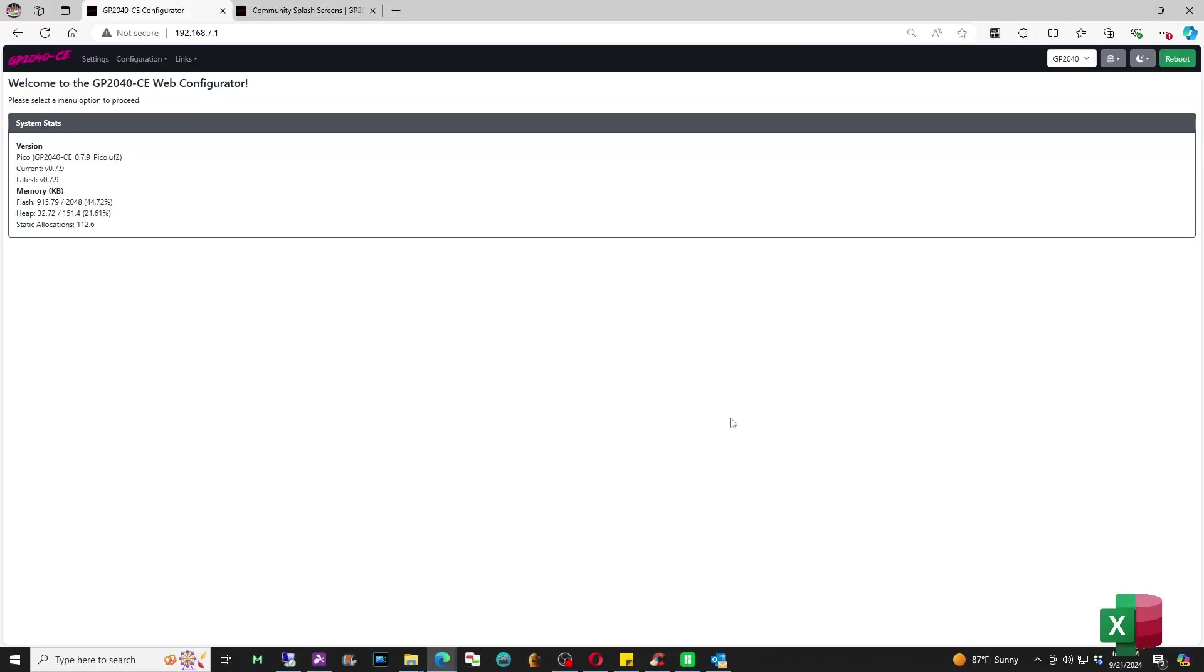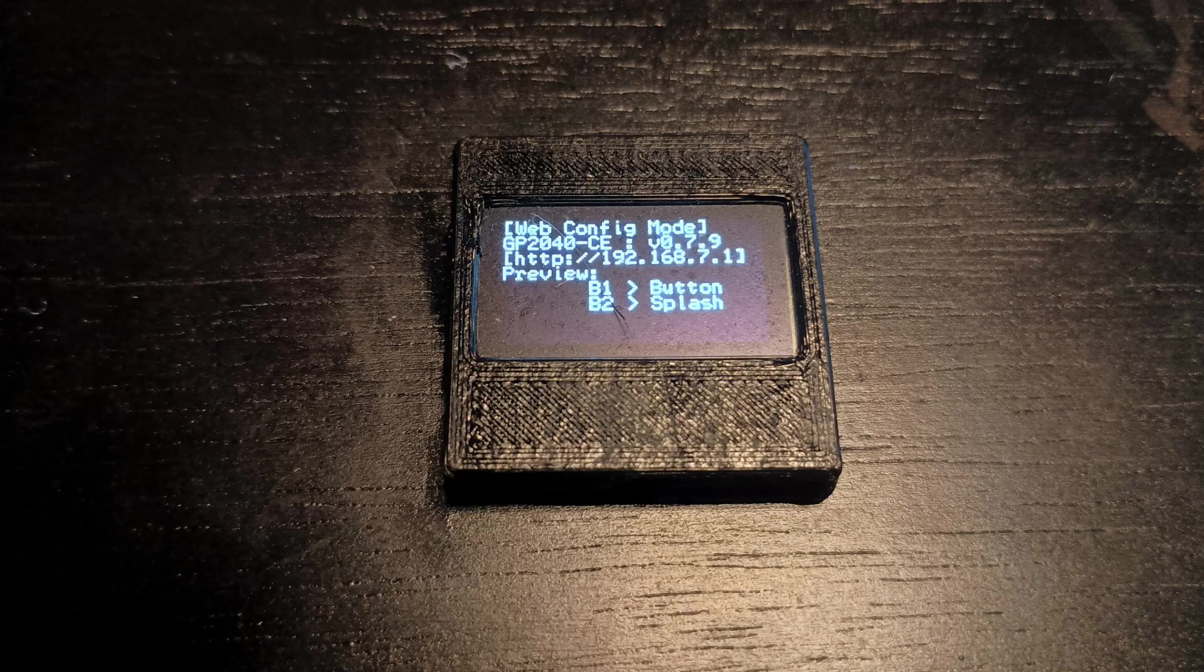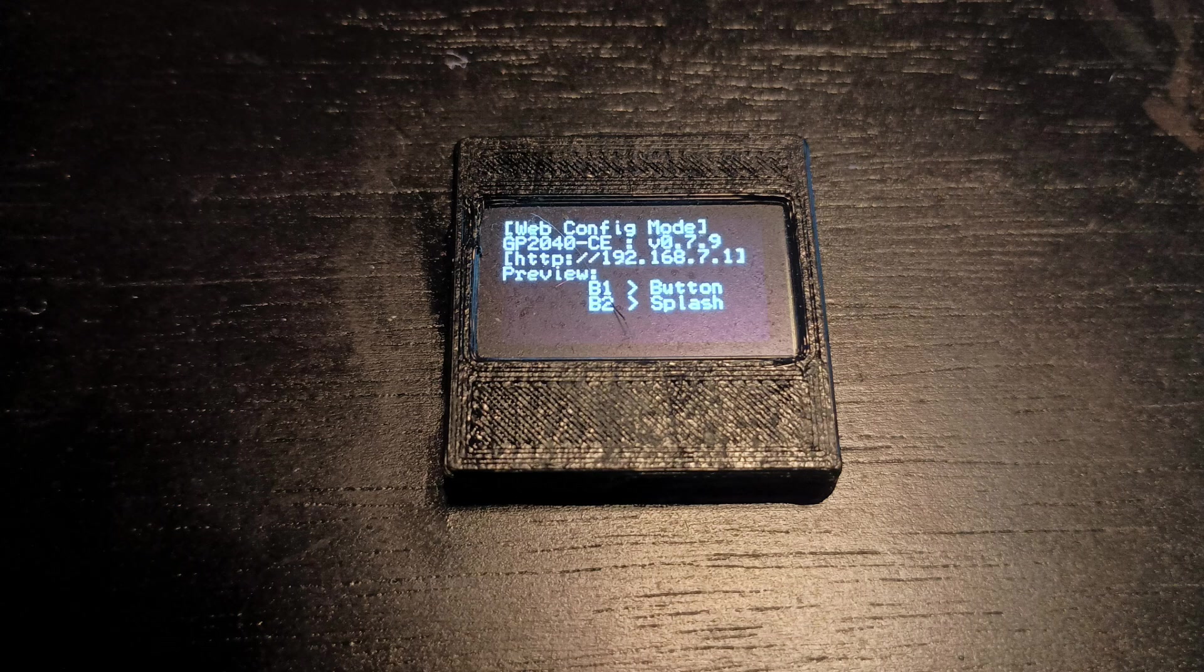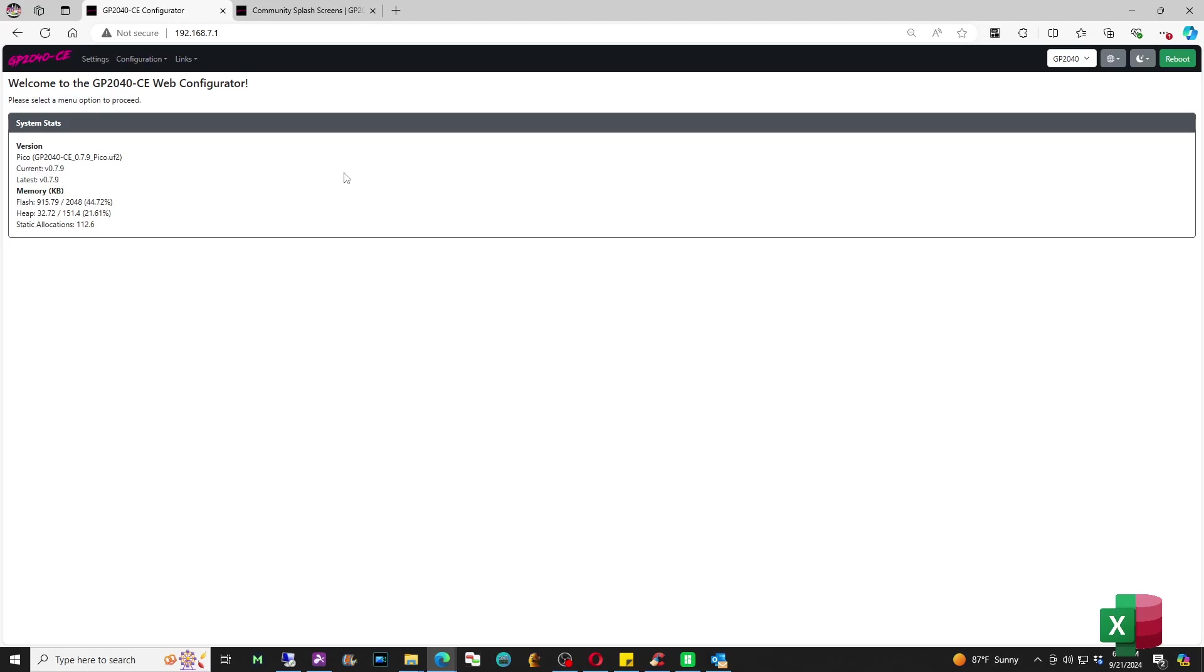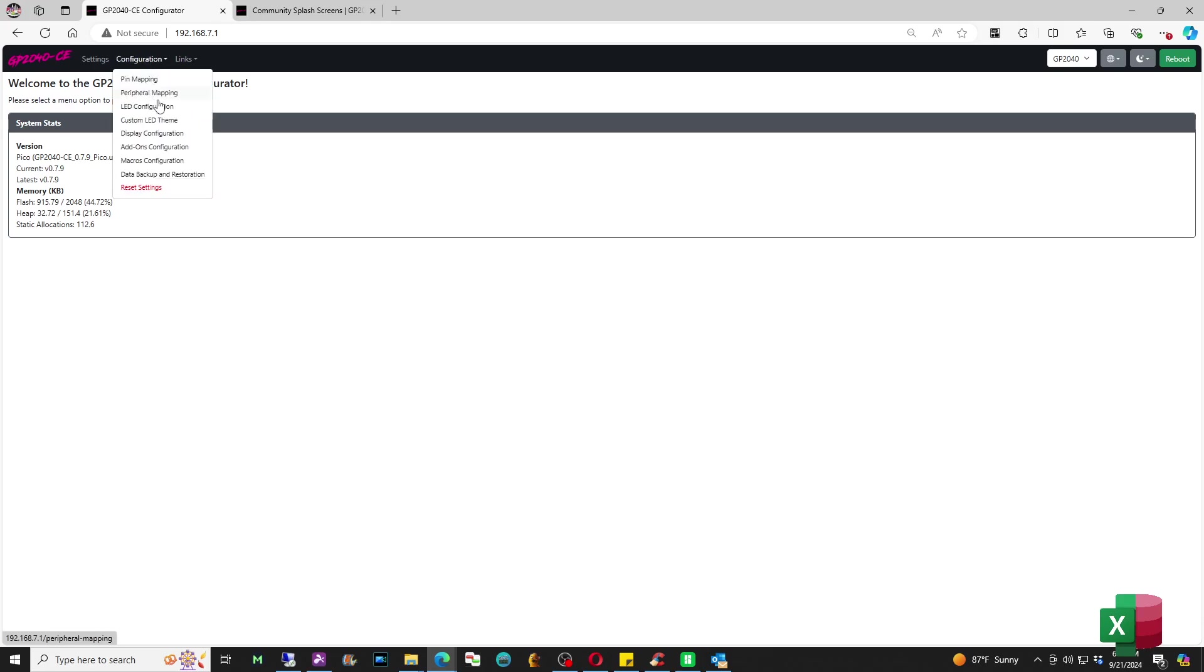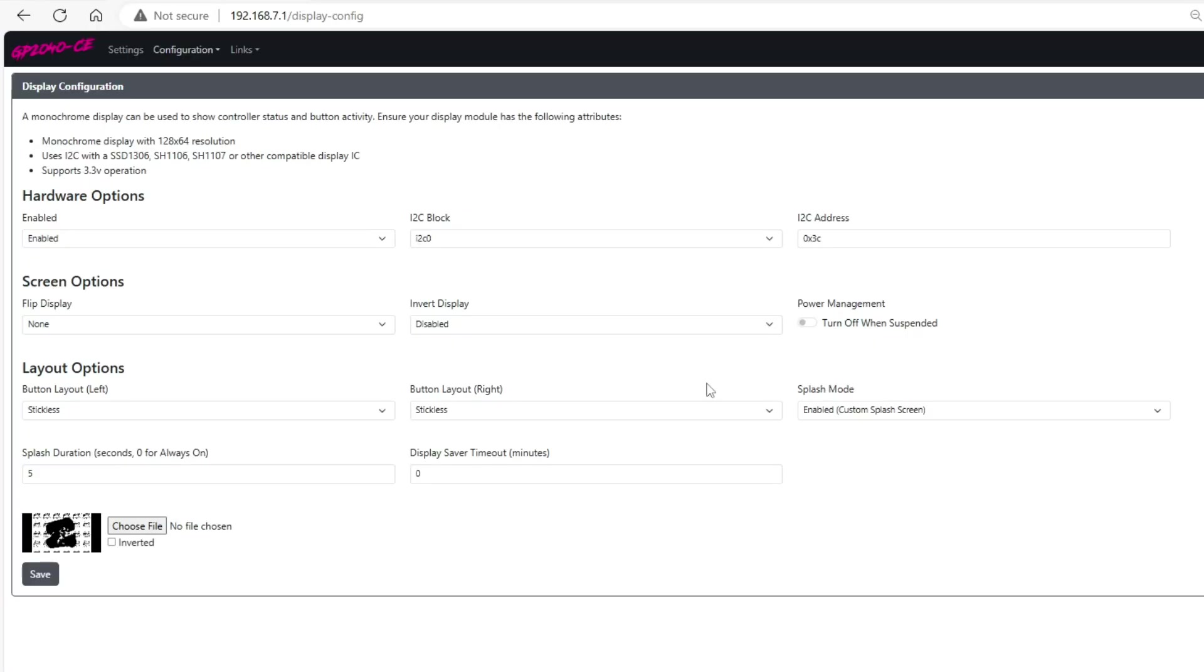In this part of the video I'm going to be showing you how to access the display configuration settings. You do so by holding down the S1 or start button while plugging the controller into your computer's USB port. From there you're going to type in 192.168.7.1 but you'll notice that on the screen itself once you're in web configuration mode you'll see the address in case you forget. Type that in and press enter and then once you do that you'll see the welcome to GP2040CE web configurator. From there you're going to go to the configuration menu and then go to display configuration.